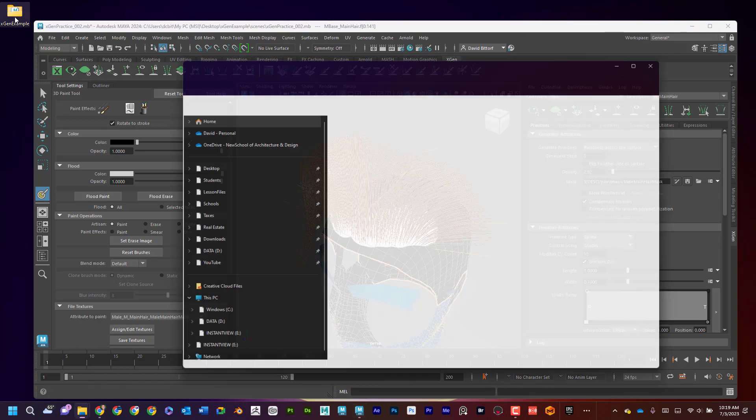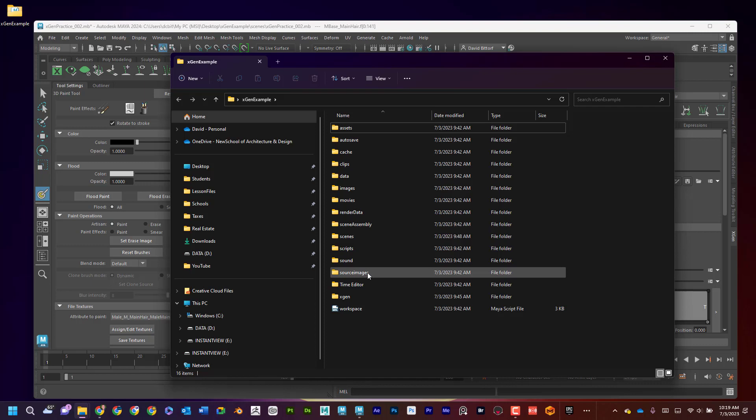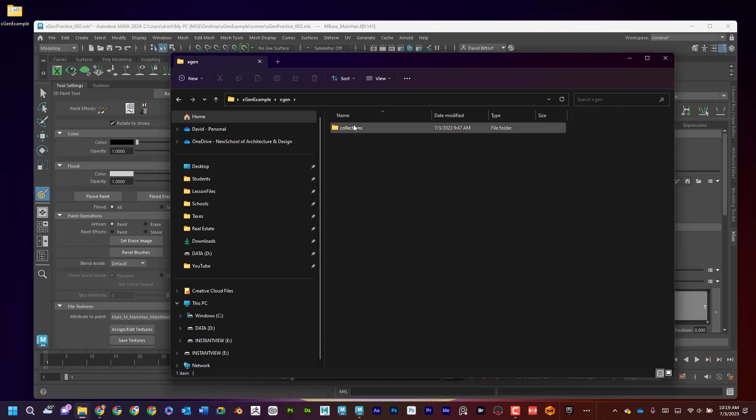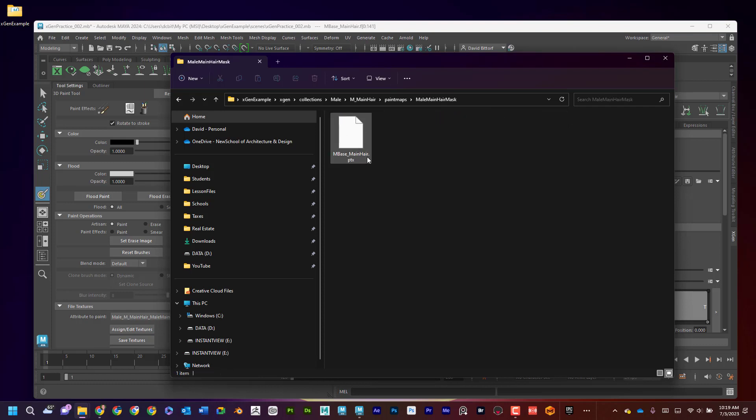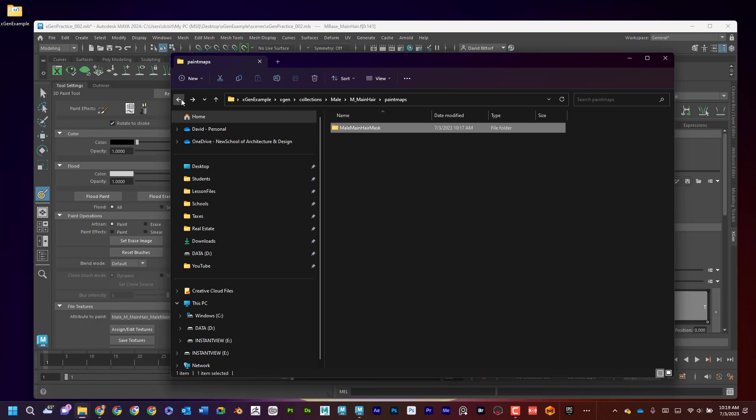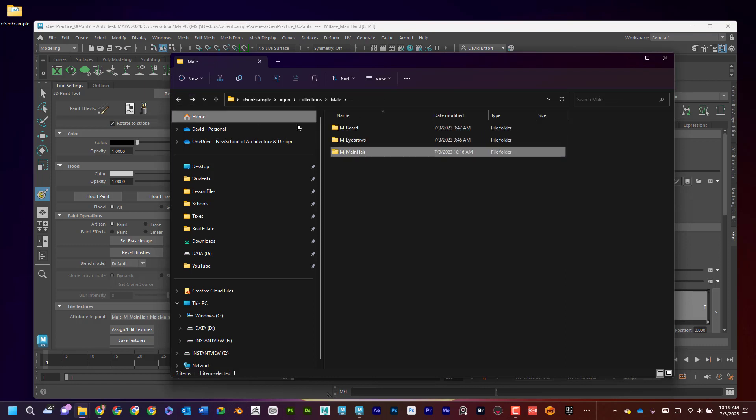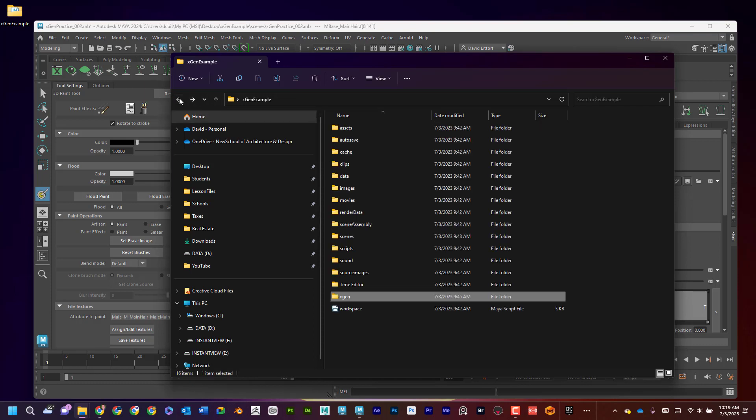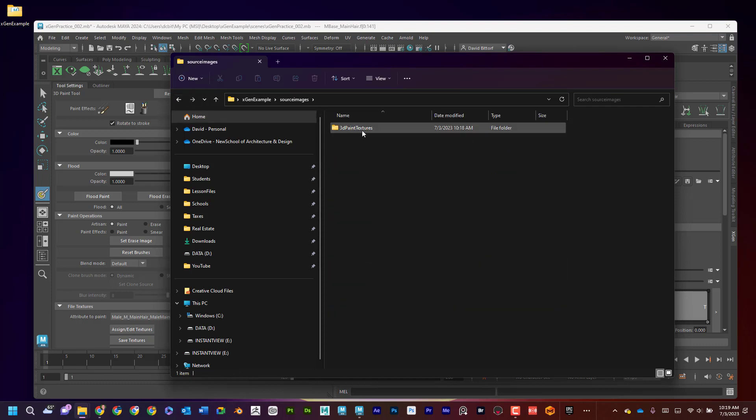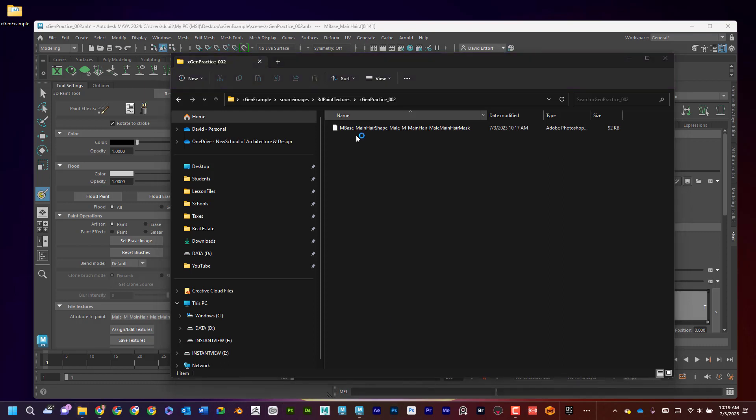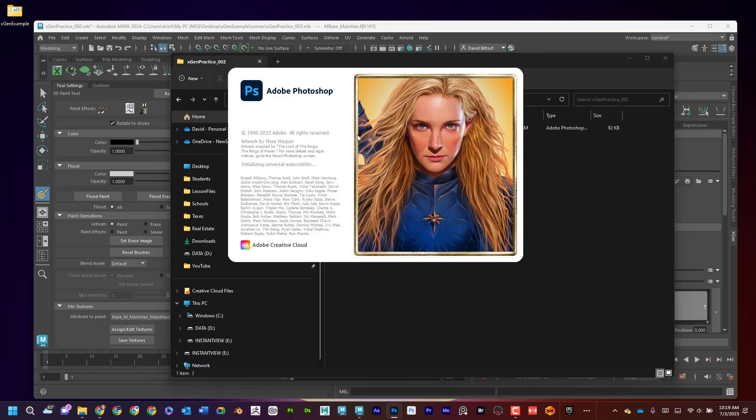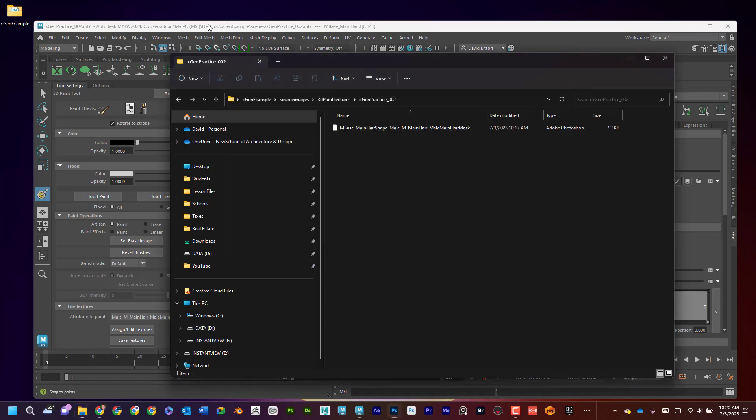Let's see what's happening. So if I come in here, I can go into XGen collection, male, male main hair. And I can see that here's my paint maps and here's the mask. And then here's the Ptex file that it's creating. Now you're not really going to be able to edit that. It's just kind of like behind the scenes that it needs. But if I go back here, if I go back to source images, 3D paint textures, and if I go in here, the name of the file I called it XGen practice two. And if I go in here, this is a file that I should be able to open up in Photoshop.